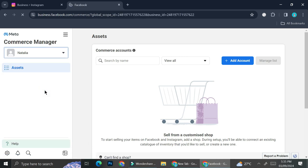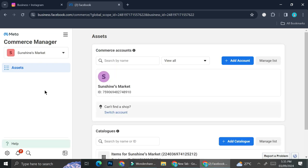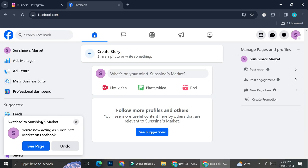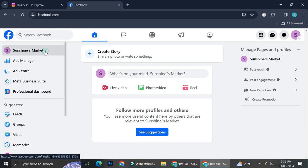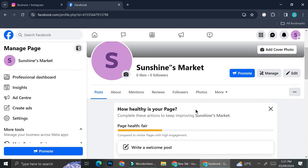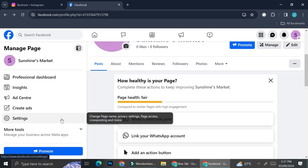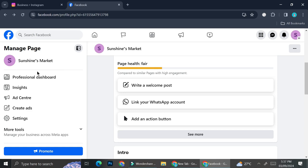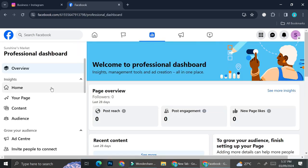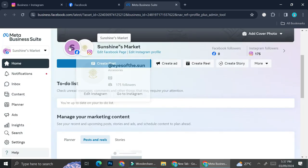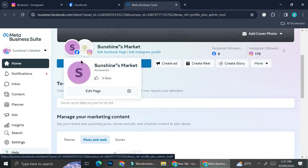Let's take a look at Sunshine's Market — this is how my page looks like. I'm going to go to my personal page and I can set up a shop for my Instagram through Facebook because both of them are now connected. To do that, all I have to do is go to my professional dashboard and click on the Meta Business Suite, and here you can see that I've already connected my Instagram to my Facebook.